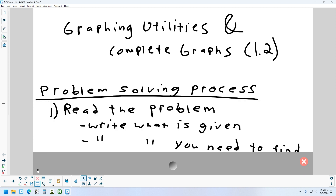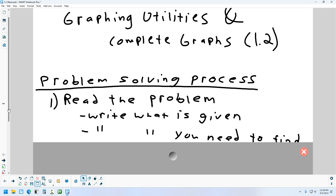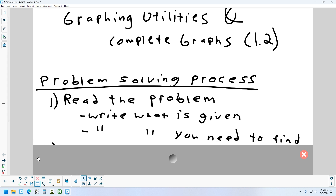Whenever you're reading a problem, the first thing you've got to figure out is: what did they give me to work with, and what is it they're asking me to try to find? That's the first step — just break down what it is that I know and what it is that I have to try to figure out.